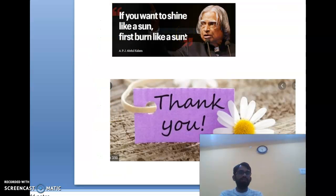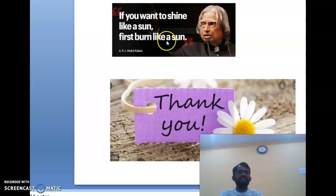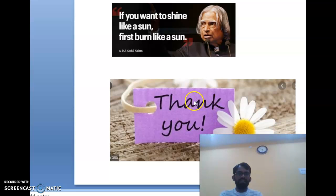For interdisciplinary topics, I would like to share a best quotation I like from Abdul Kalam: 'If you want to shine like a sun, first burn like a sun.' Thank you for your great patience. If you like this video, please like, share, and comment. Thank you.